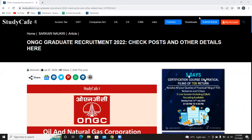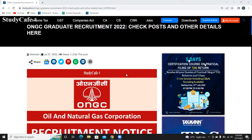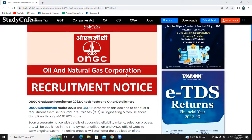Hello friends, you are watching Study Camp. Today we are going to discuss Oil and Natural Gas Corporation recruitment details. So let's start with this video.